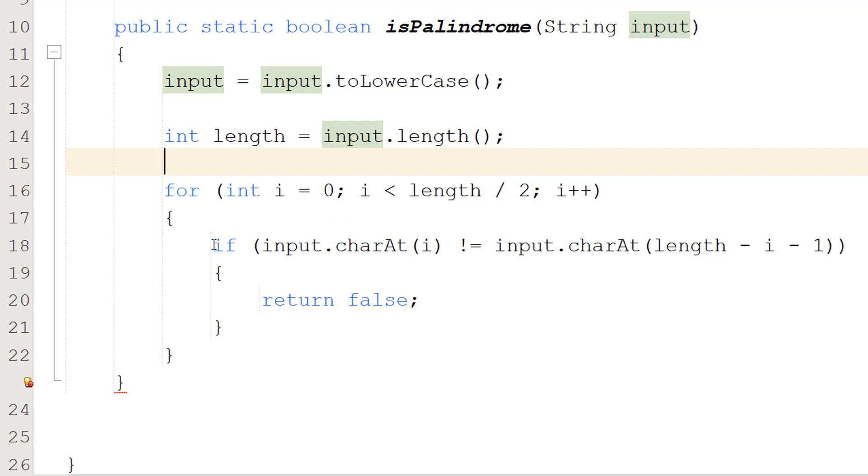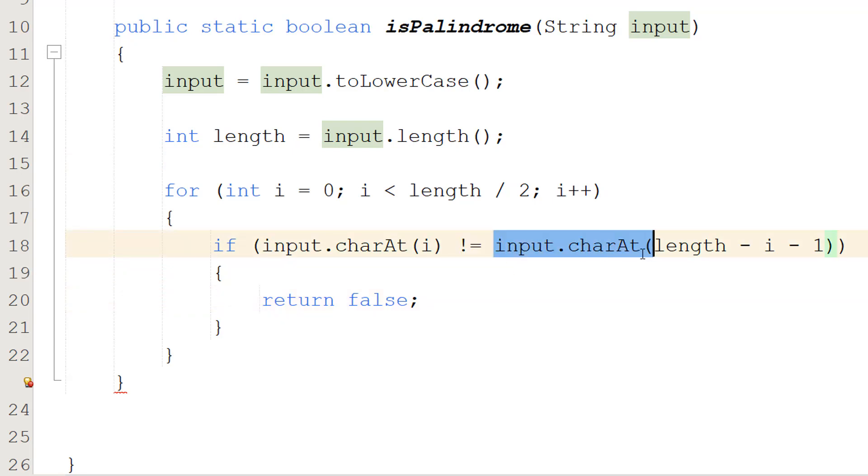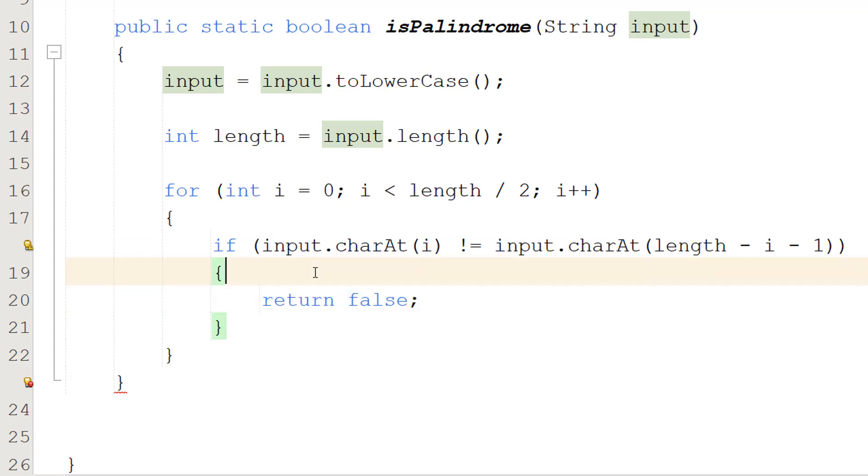Then what we're going to do is if input.charAt(i) is not equal to input.charAt(length minus i minus 1), return false. So what are we doing here? We're going to be checking the opposite ends of the string and we're going to keep doing this until we reach the middle.